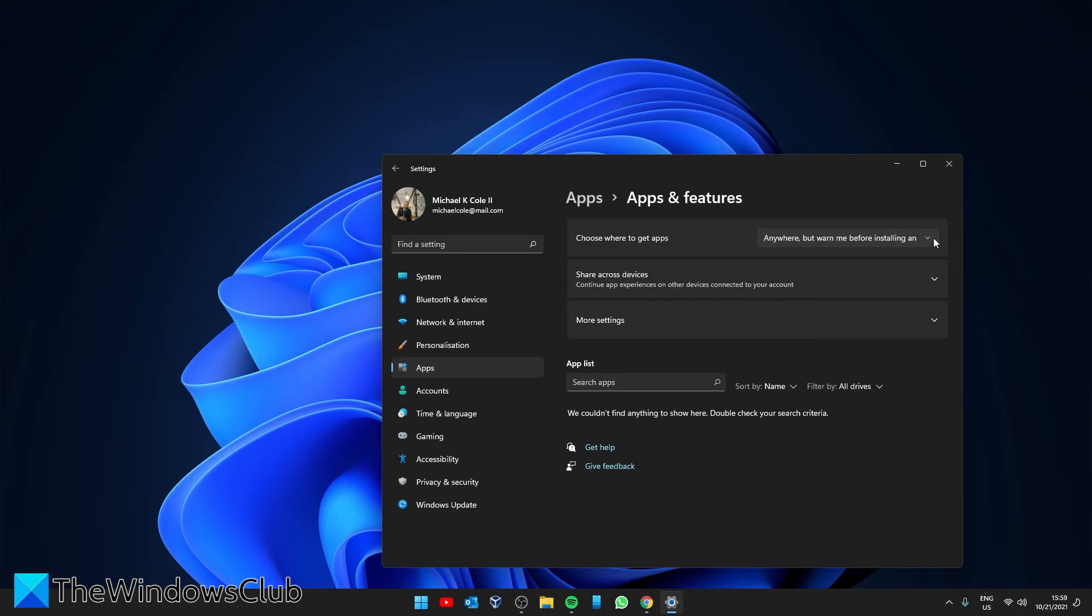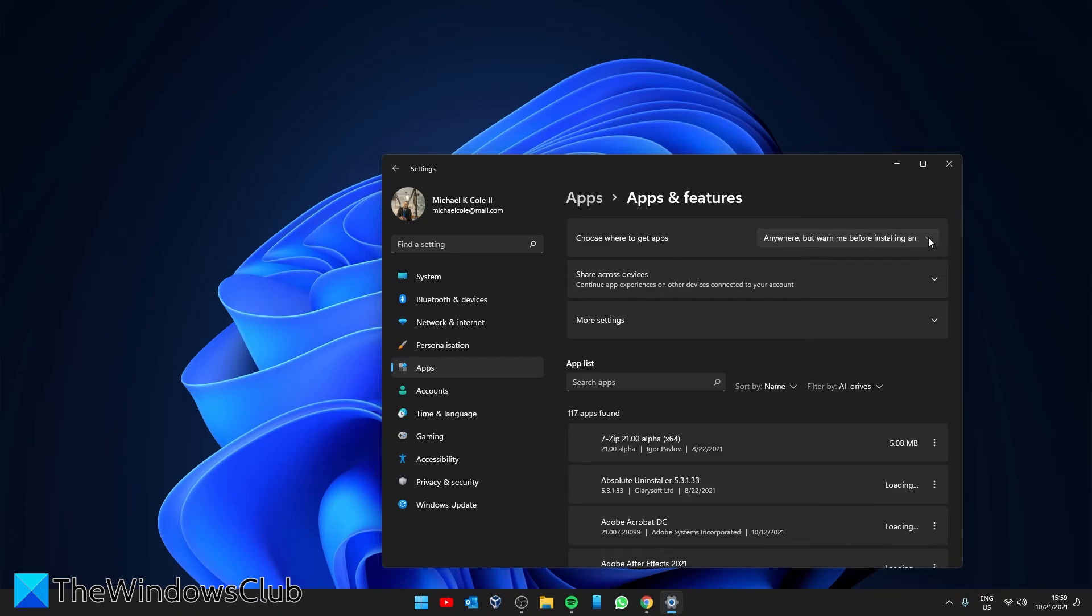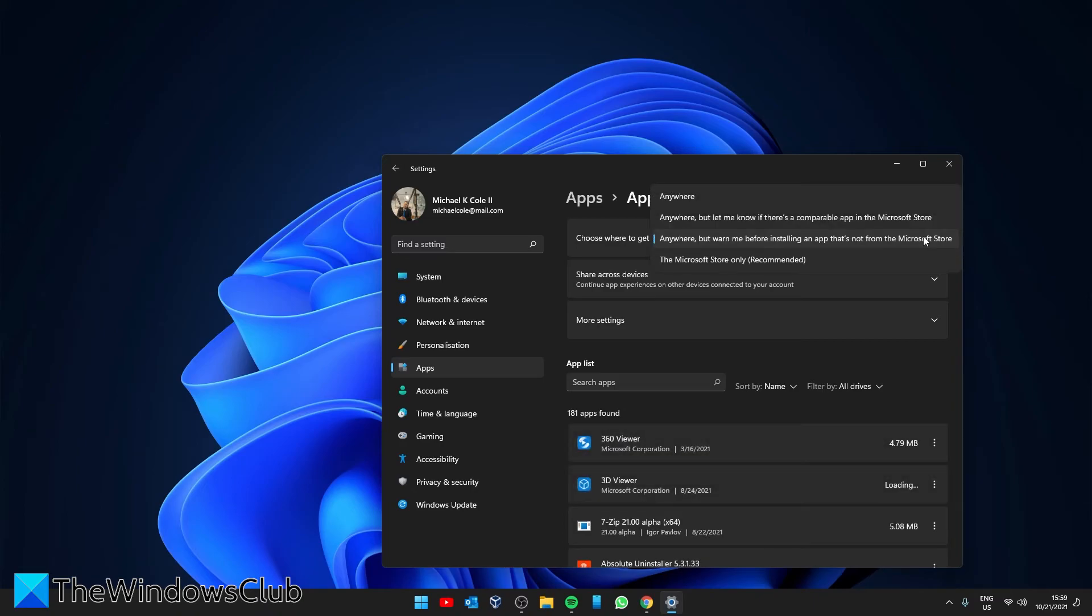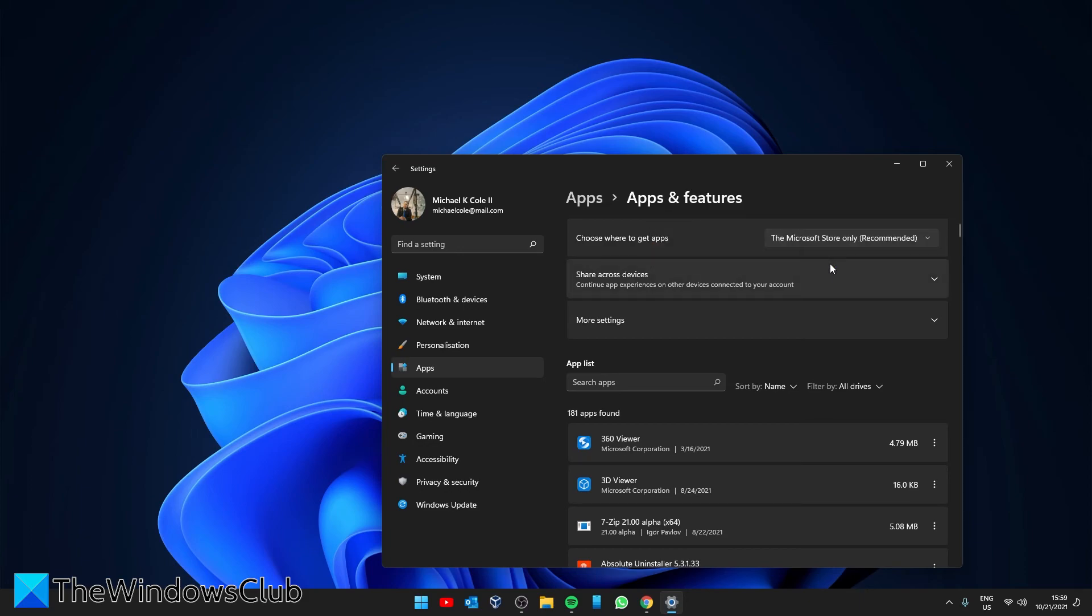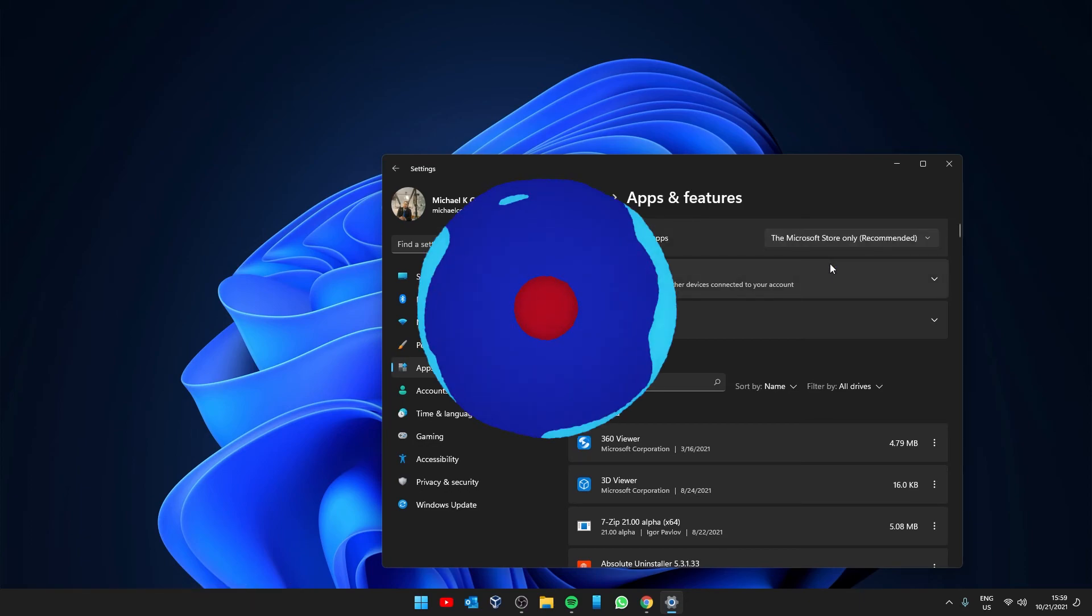anywhere, anywhere but let me know if there's a comparable app in the Microsoft Store, anywhere but warn me before installing an app that's not from the Microsoft Store, and the Microsoft Store only recommended. If you share the computer with someone who's an elderly person or a teen and you want to make sure that no malicious app is downloaded in your computer, set this to Microsoft Store only.